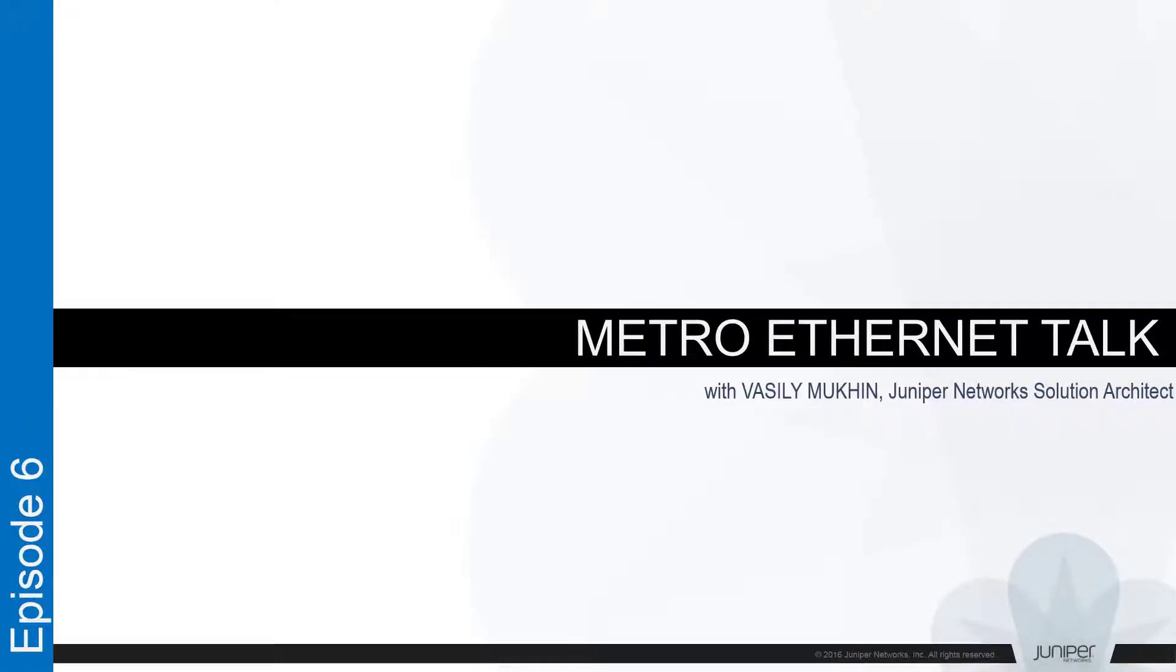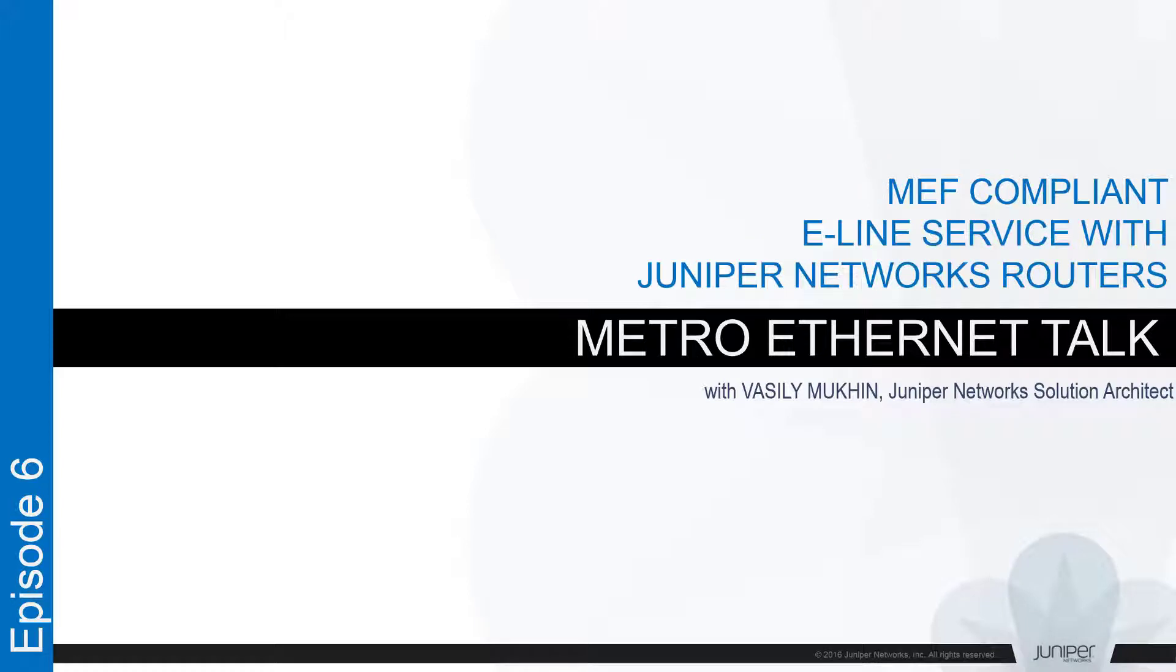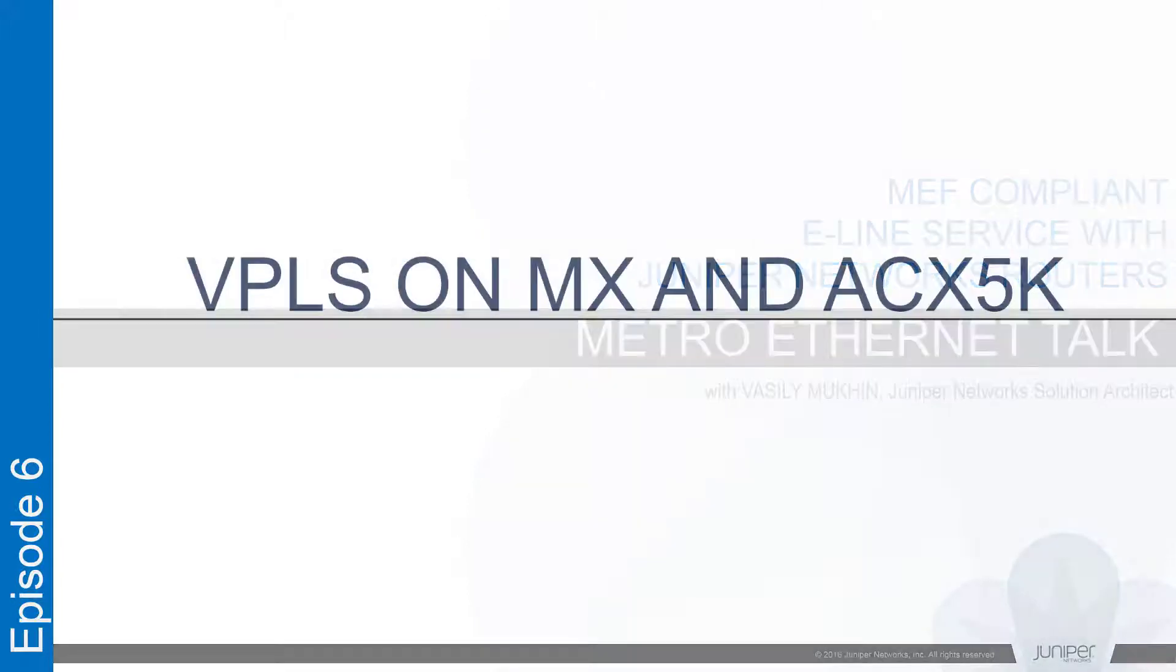Hi everybody and welcome to our next Metro Ethernet talk session. My name is Vasily Mookin, I'm a solution architect for Juniper Networks.